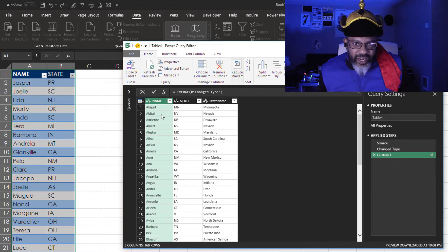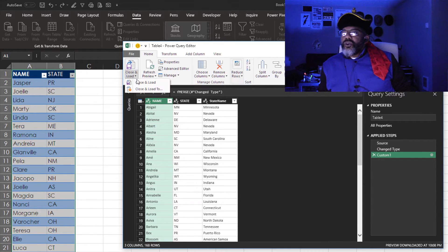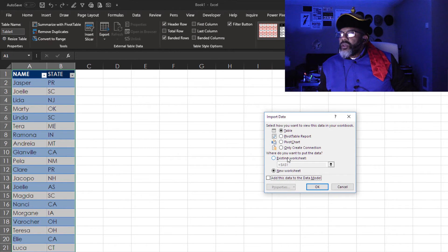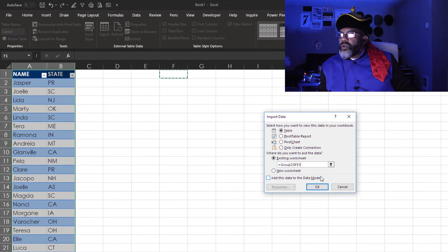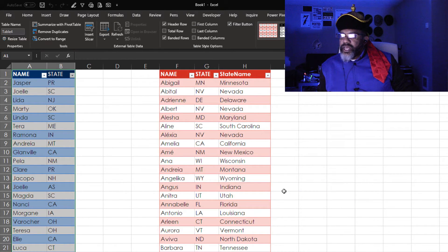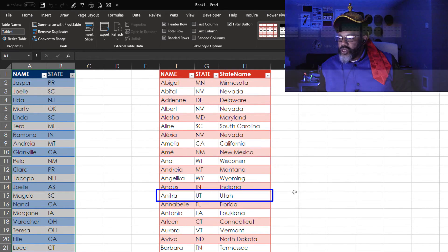So we're getting our work done. So we close and load this. Check that out. WI is Wisconsin. UT is Utah.